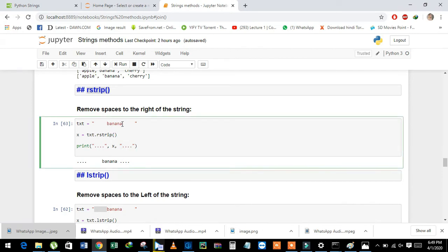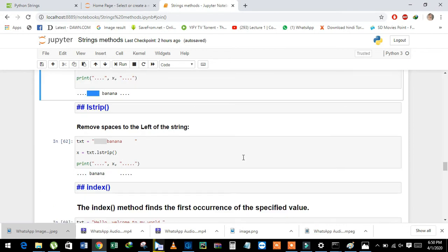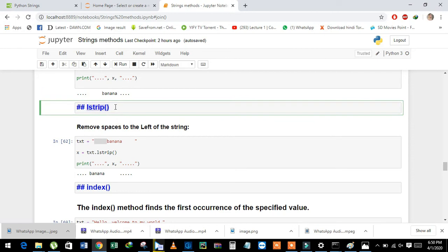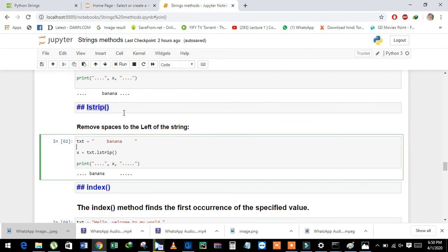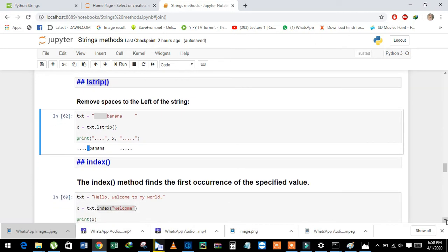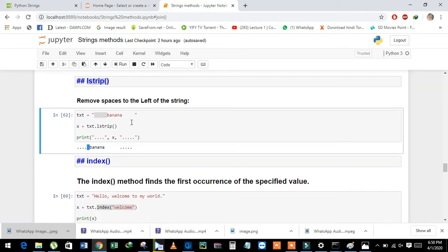The left side space is still present on the screen. Now we will learn about lstrip. lstrip means left side — it removes the spaces at the beginning of the string. It works like rstrip but removes the left side spaces instead.